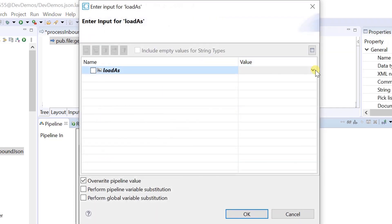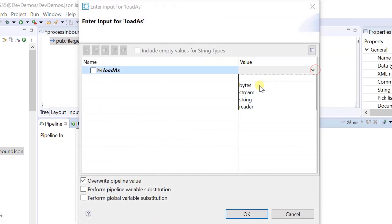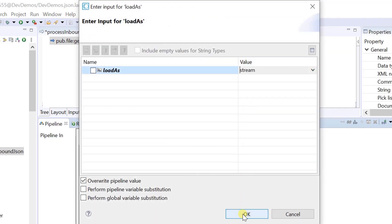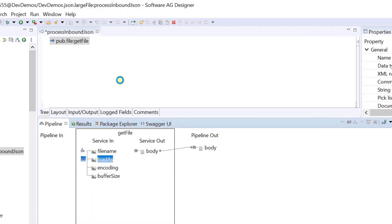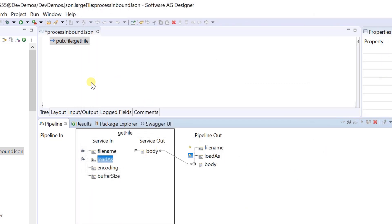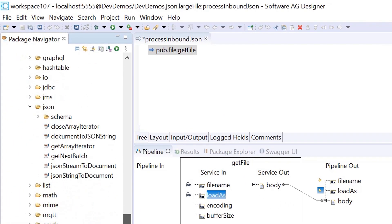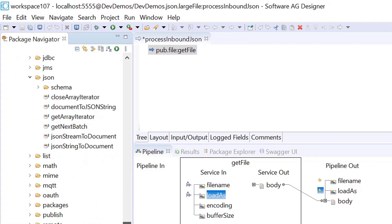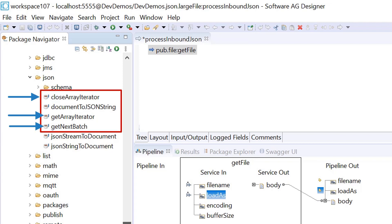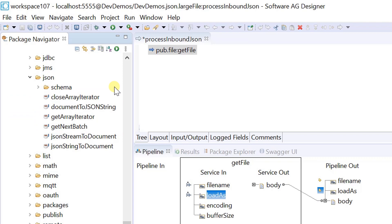Load the content in the form of a stream. With Integration Server version 10.7, this capability is extended using new built-in services for iterating over and extracting data fragments from large JSON files.